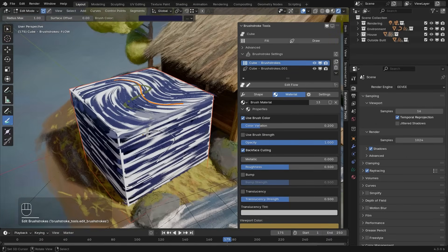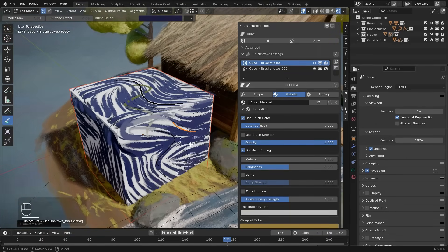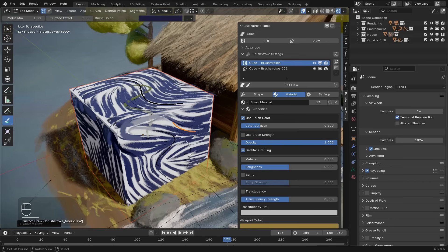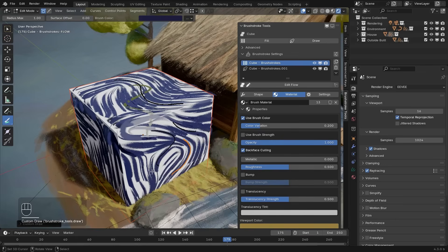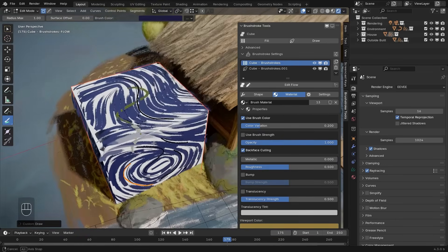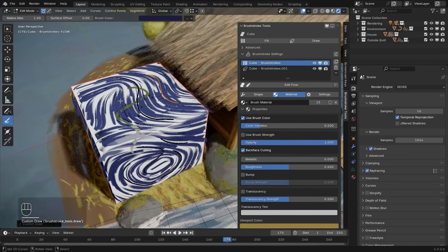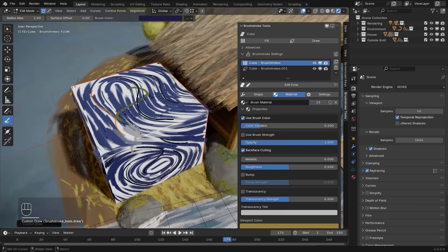And now if I go back clicking on edit flow, you can see that we have pretty precise control over navigating the flow of the brushstrokes on the cube. This way, we can fill in the surface with a lot of precise control a lot more quickly than having to draw everything manually.